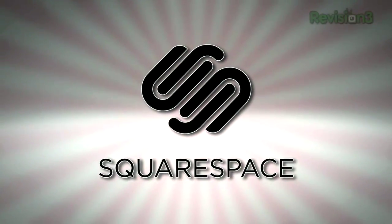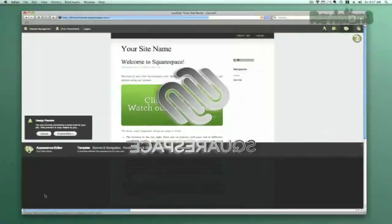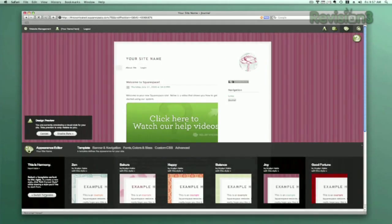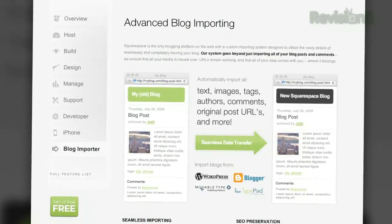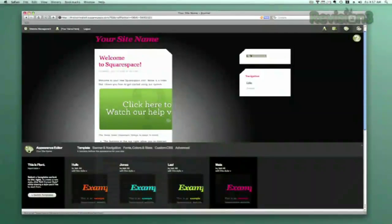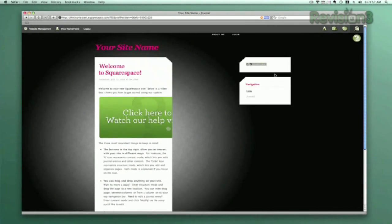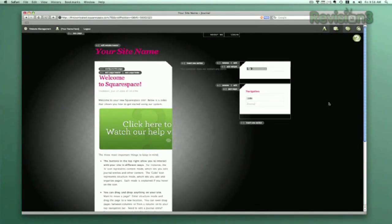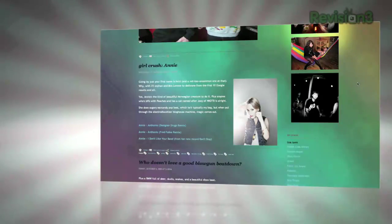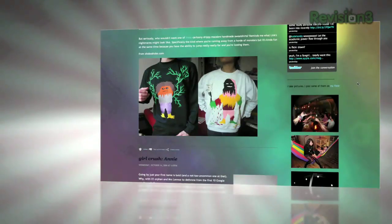Squarespace offers users a flexible solution for anyone looking to create a blog, personal portfolio, or any kind of website. No matter what level of coding experience you have, Squarespace can provide the tools needed to create a high-end, complex website that is uniquely your own. Don't worry if you come across any questions or issues — Squarespace also offers every user 24/7 support.